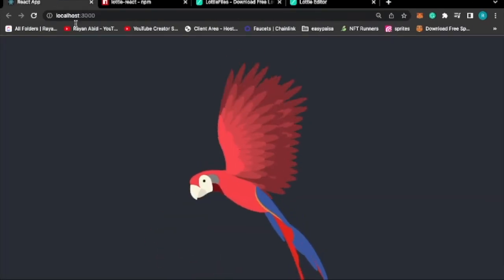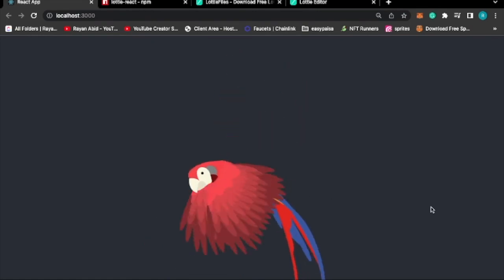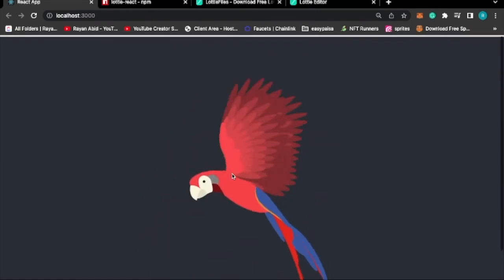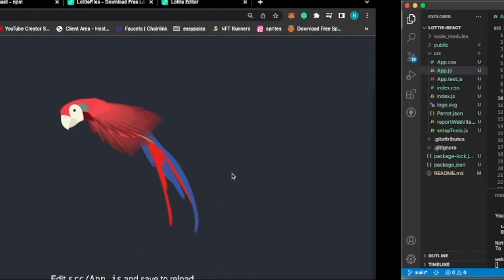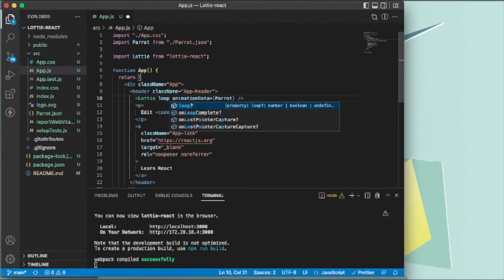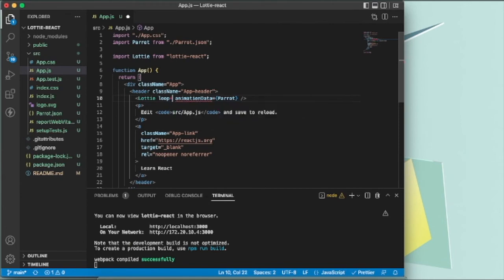As you can see, we have our animation here. If you want to keep it in a loop, you can pass loop equals true.